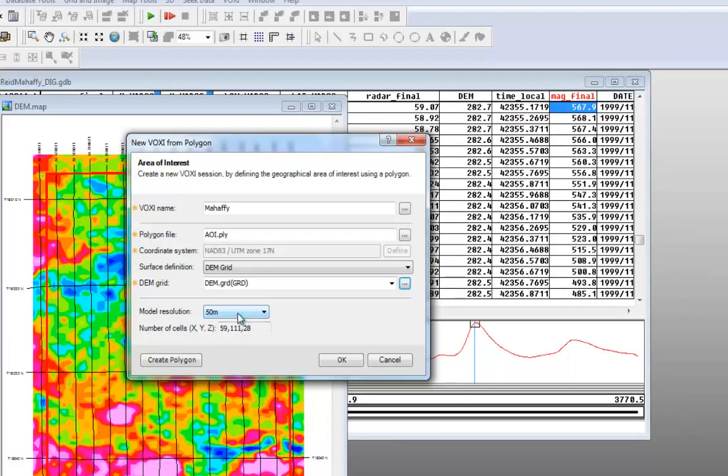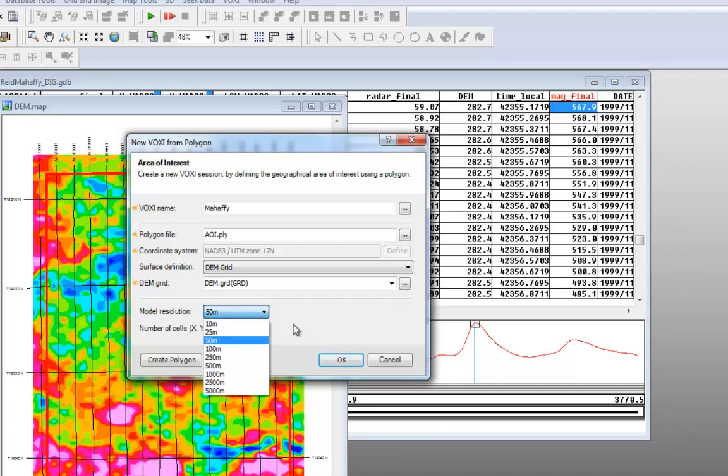Next, we can choose the model resolution. The default in this example is 50 meters. This is because Voxy calculates the resolution of the model to generate less than 100 elements along the X and Y directions.